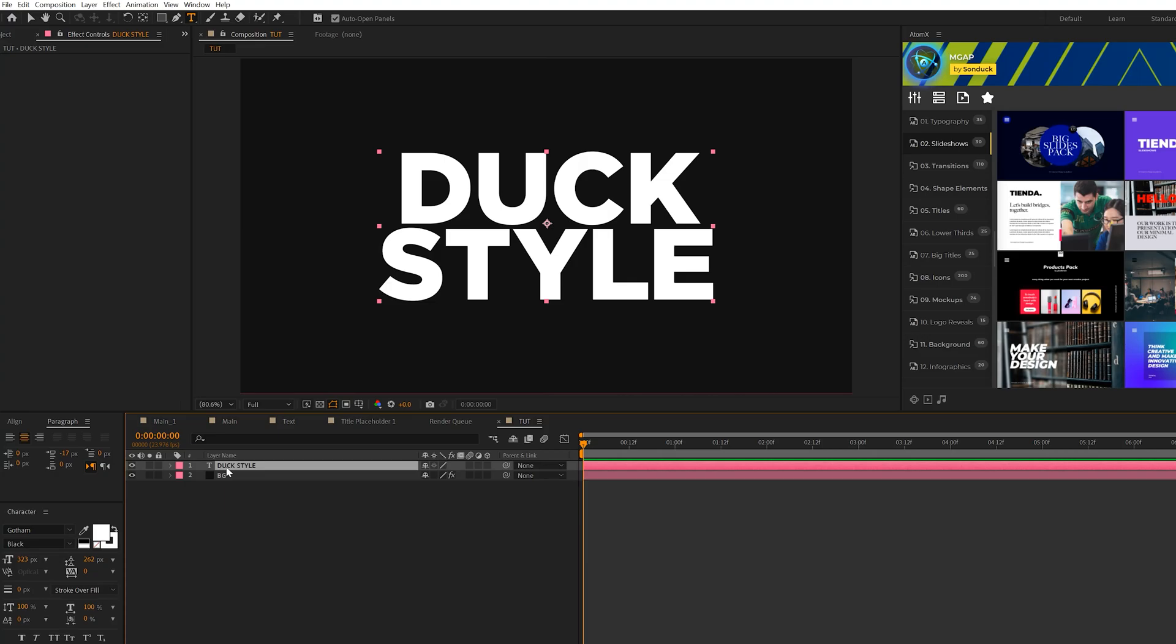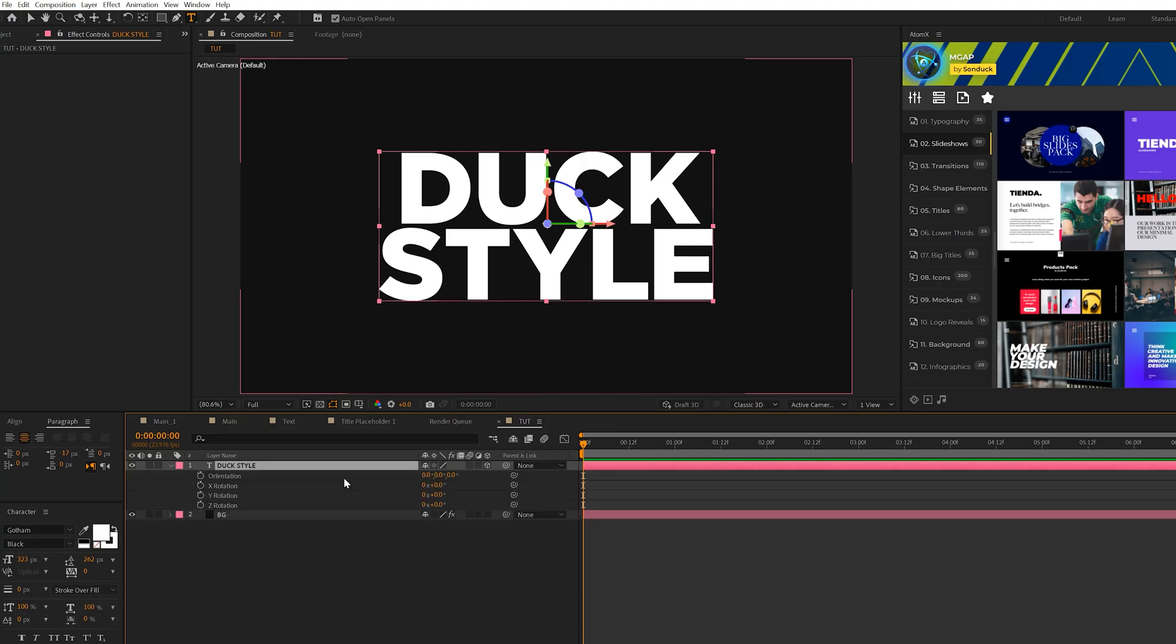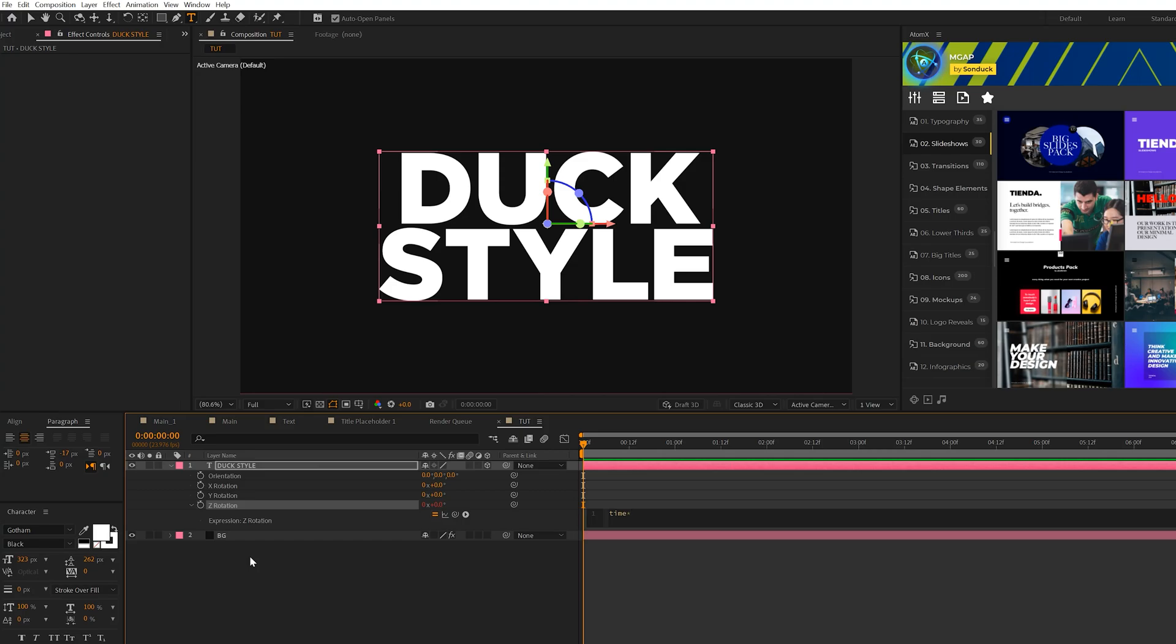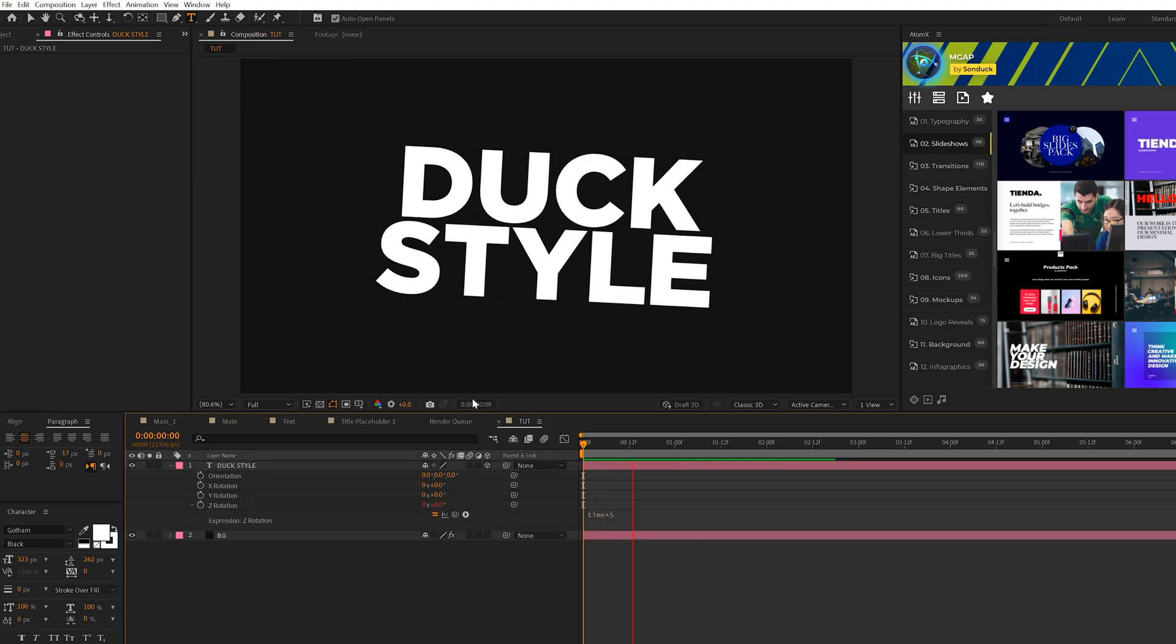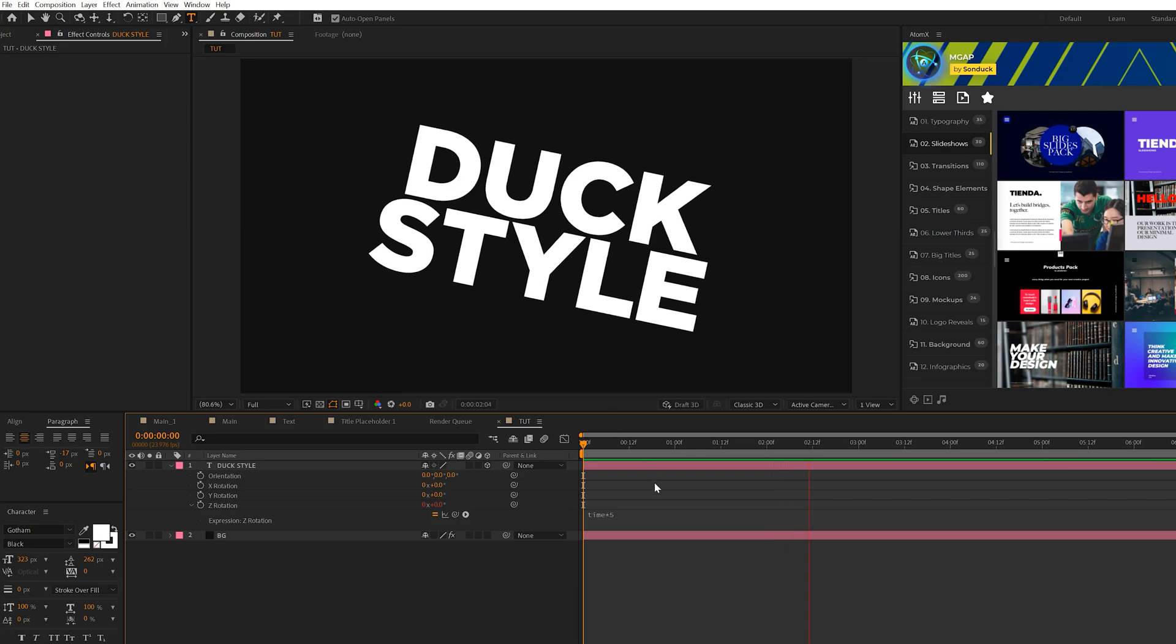So once you have your title in here, which should probably be two lines at least, what we want to do is make sure it's set to a 3D layer and we're going to hit R on keyboard for rotation and for Z rotation, we're going to alt click the stopwatch and we're going to type in time asterisk, say five. So it should look like that. So we'll have this animation like so.